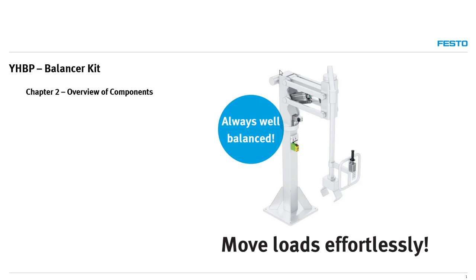Hello, and welcome back to Chapter 2 of the YHBP balancer training, where we will discuss in detail components of the kit.